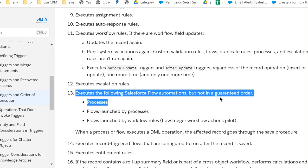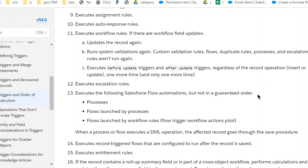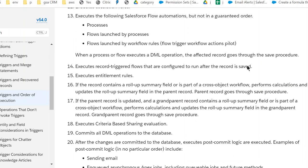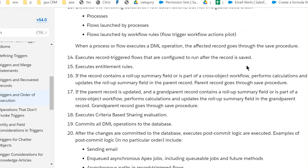Yeah, they get triggered processes, flows, workflow rules, but there's no guarantee of the order. Fourteen, execute record-triggered flows. Fifteen, entitlement rules. Number 16, roll-up summary fields.